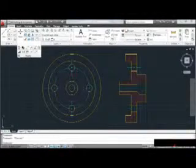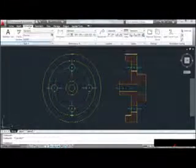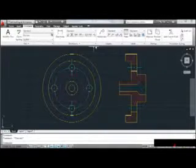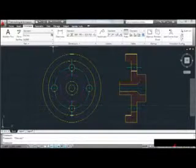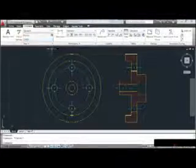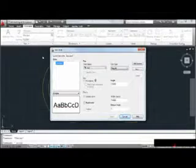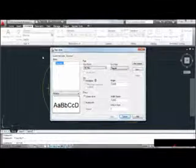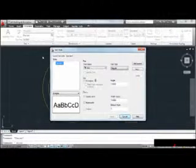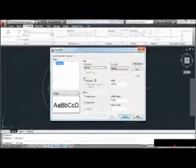I'll click to remove the push pin and let the panel collapse. Let's jump to the Annotate tab. Notice that some panels contain a small downward-facing arrow — this icon represents a dialog box associated with the panel's tools. For instance, if I click the icon on the Text panel, AutoCAD brings up a dialog box to create a text style. We'll talk about text styles later, so I'm going to click X to close the dialog box.